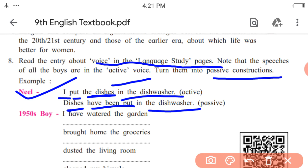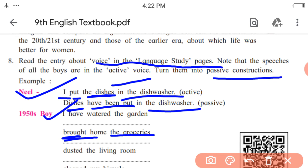Let us see the examples given. 'I have watered the garden' — the object is 'the garden,' so the passive voice answer is 'The garden has been watered.' There is no need to write 'by me.' Next, 'I brought home the groceries' — the verb is 'brought' and the object is 'the groceries,' so the answer starts with 'The groceries have been brought home.' There is no need to write 'by me.'